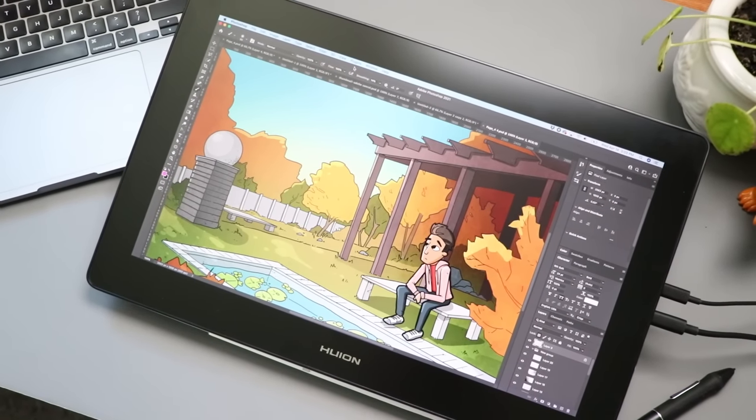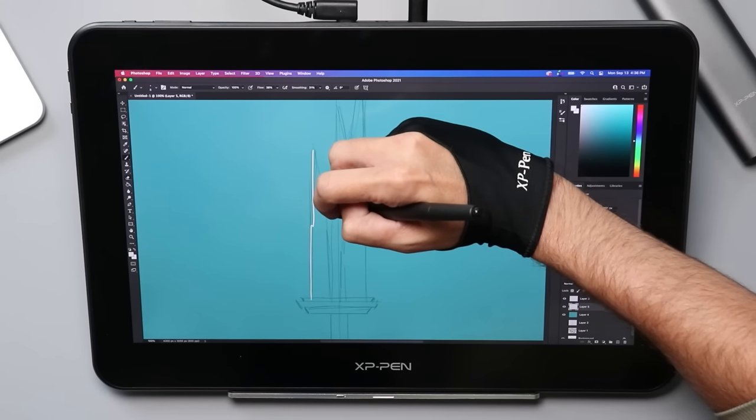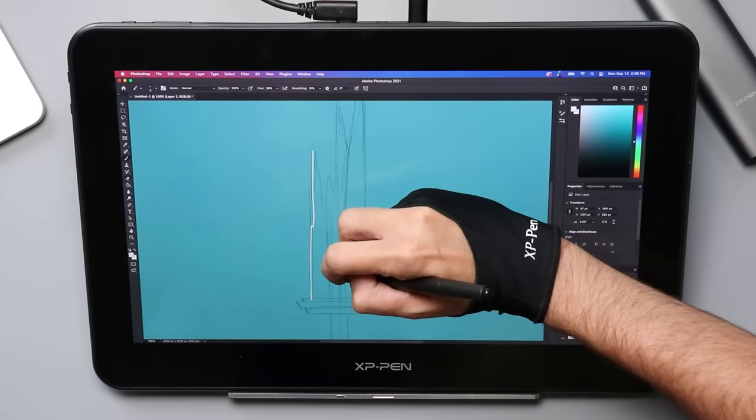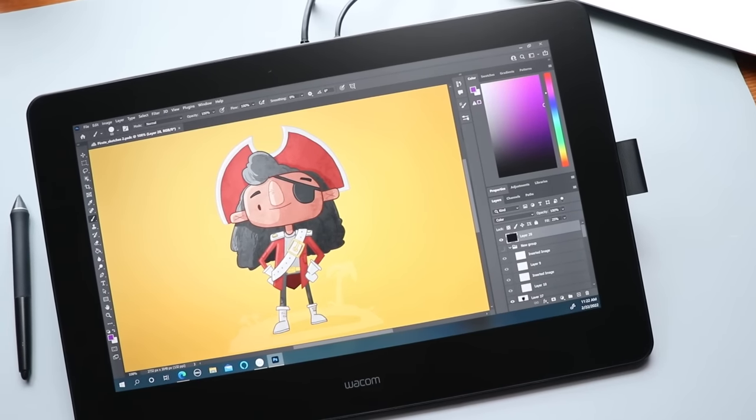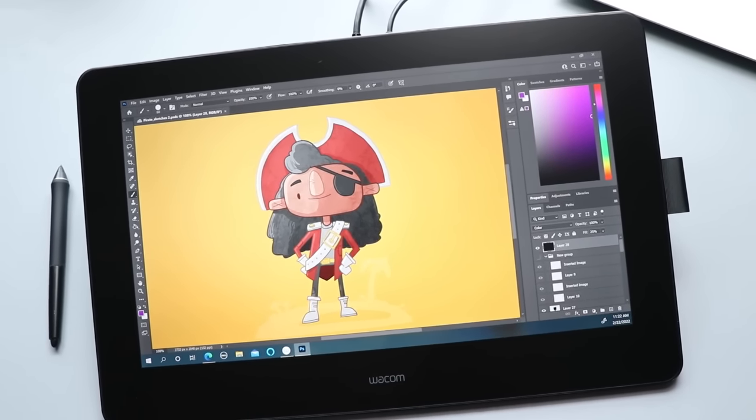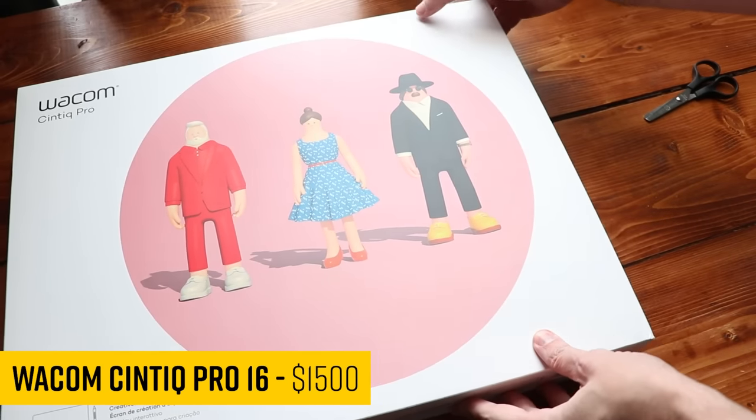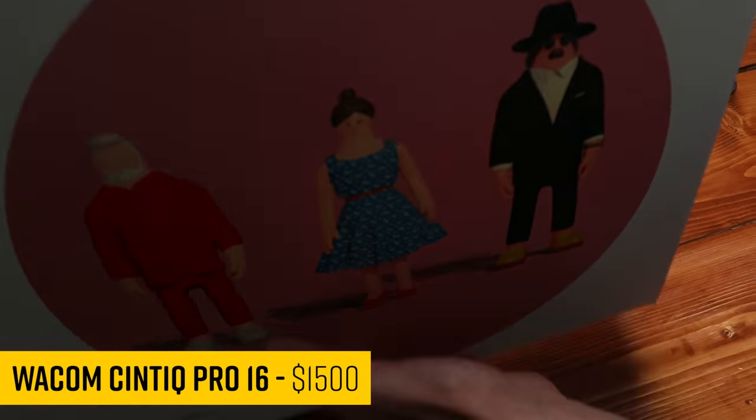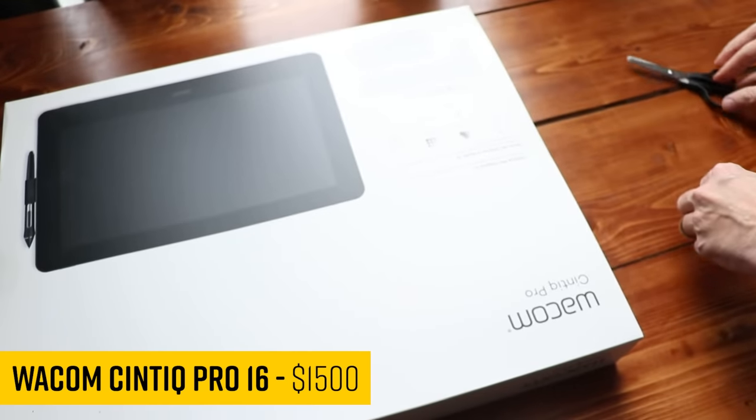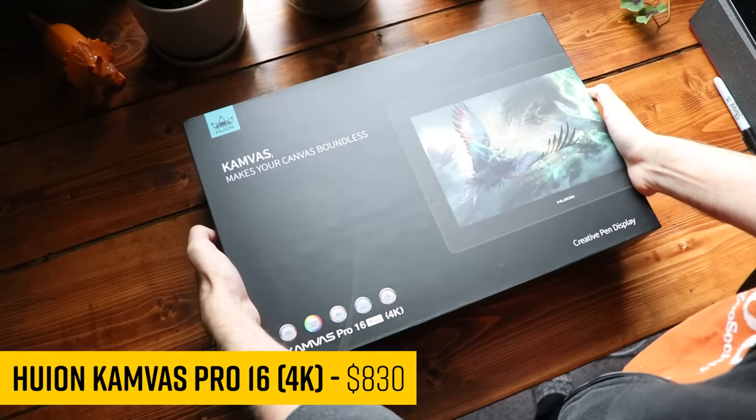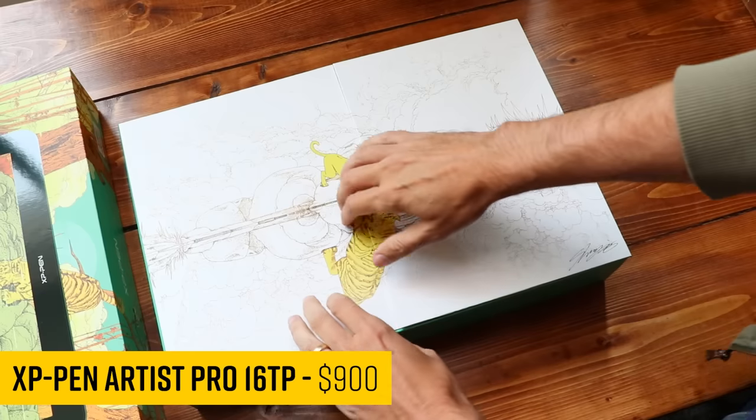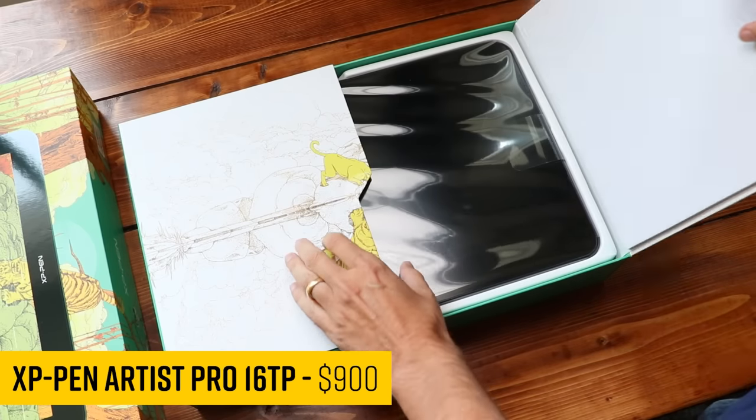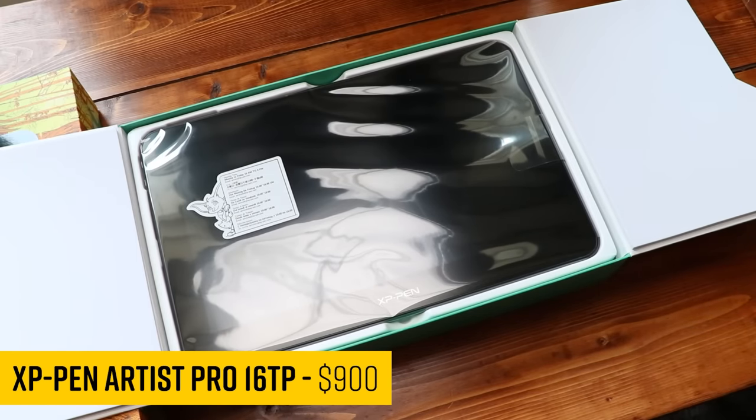Nowadays, it seems like everywhere you turn, there's a new 16-inch drawing display. If you're new to this stuff, it can be a little complicated. A lot of people have heard of Wacom. They have a new Cintiq Pro 16, which came out earlier this year. There's the Huion Canvas Pro 16 4K and the XP-Pen Artist 16 Pro TP. Those three tablets alone make up that high-end, that pro level of these 16-inch tablets out there.